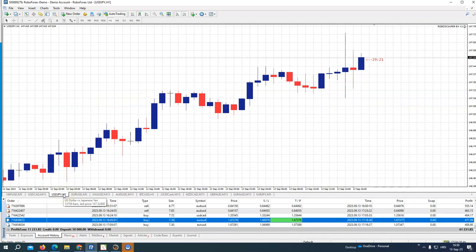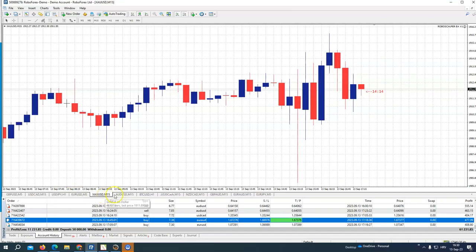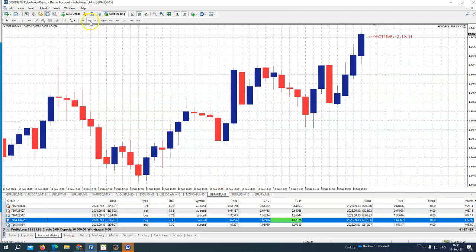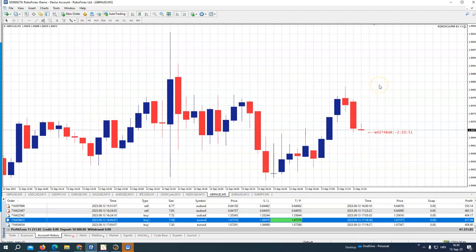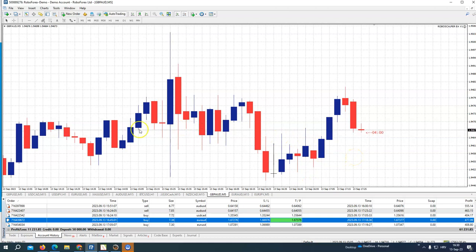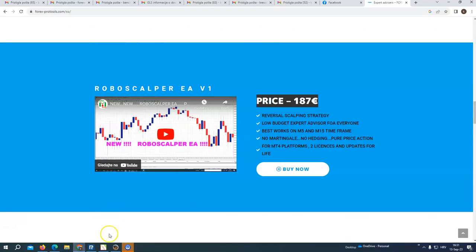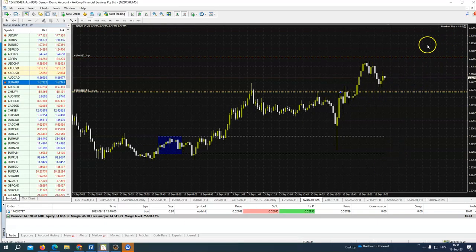You don't need to know anything — just load it on any pair. You can use it on M5 for more trades or M15, but it also works on higher time frames. What to say, guys — two fantastic systems, you get both and pay only for one. So one more time: you pay only for this, it is only €187, and you get Breakout Plus expert advisor for free.